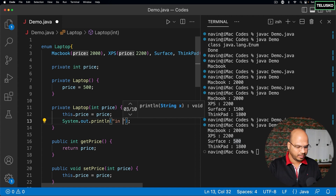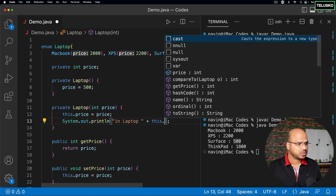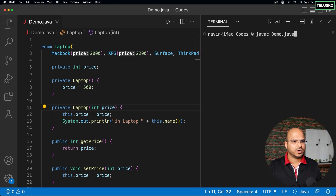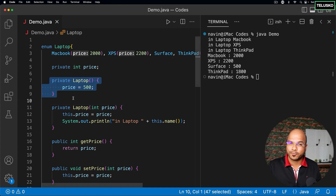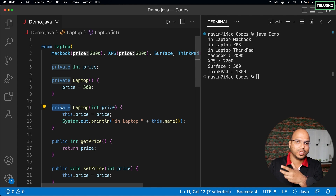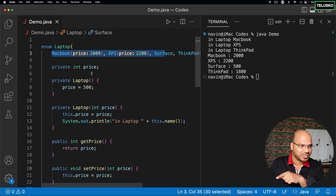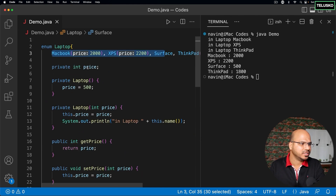If you create four objects, the parameterized constructor is called three times and the default constructor once. I'll print a message inside the constructor using getName() to prove it. After compiling and running, we see 'in Laptop MacBook', 'in Laptop XPS', 'in Laptop ThinkPad' — but not Surface, since it uses the default constructor. Note that enum uses a private constructor because the objects are created within the same class.